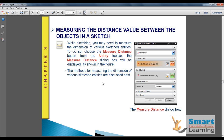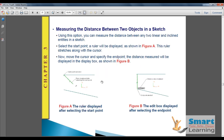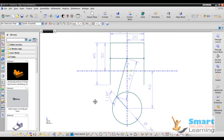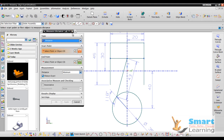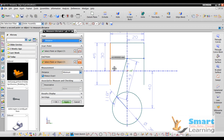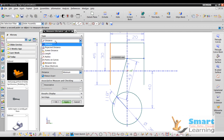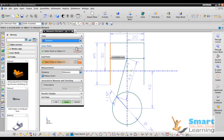You can also measure distance values between objects in a sketch. Define a start point and an end point to perform the measurement. For example, go to Analysis, then Measure Distance, and measure the distance between two selected points. You can directly see the correct measurement result.